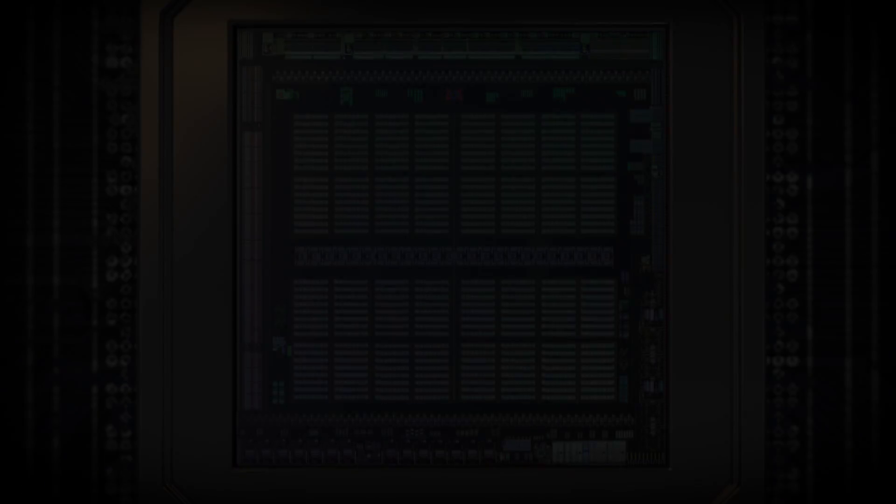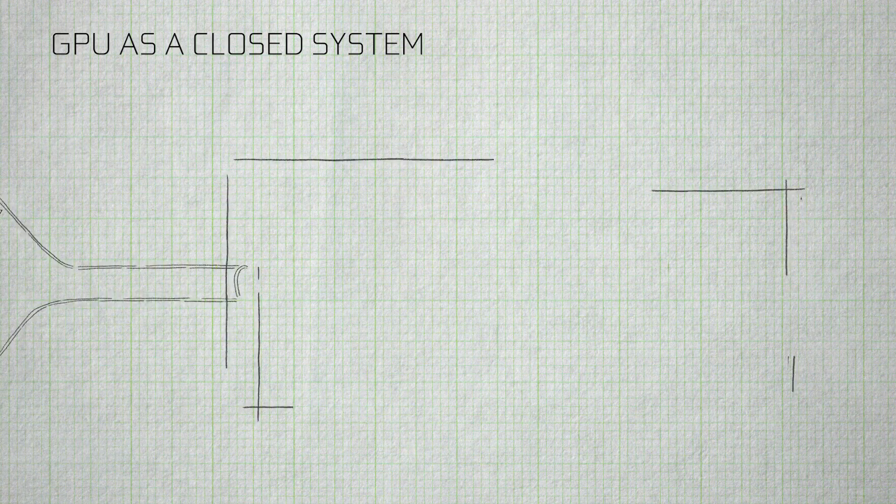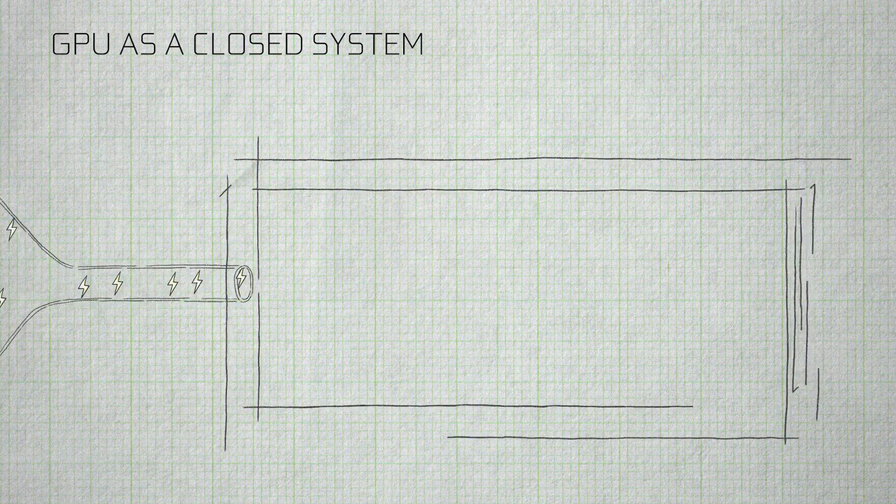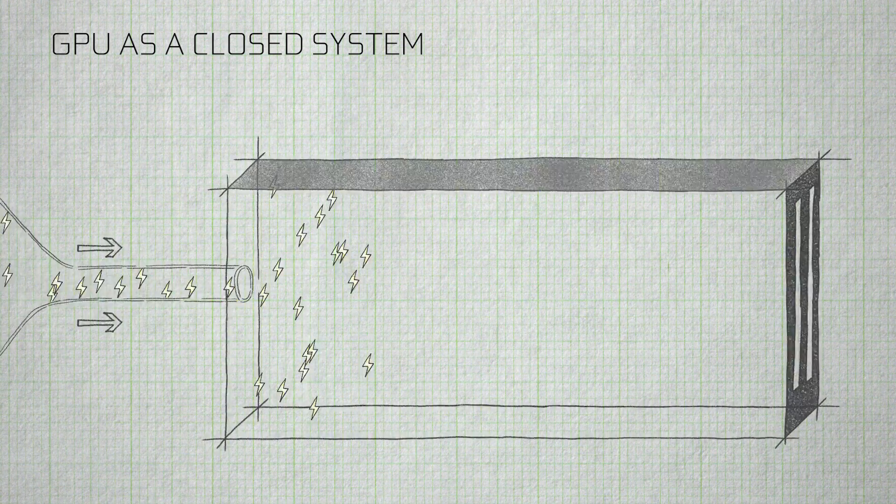At the core of thermal engineering is the first law of thermodynamics. The first law of thermodynamics states that energy cannot be created or destroyed within a closed system. In the context of the GPU, the graphics card can be considered as a closed system.